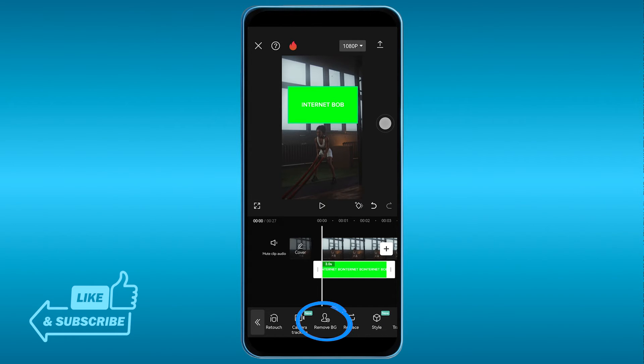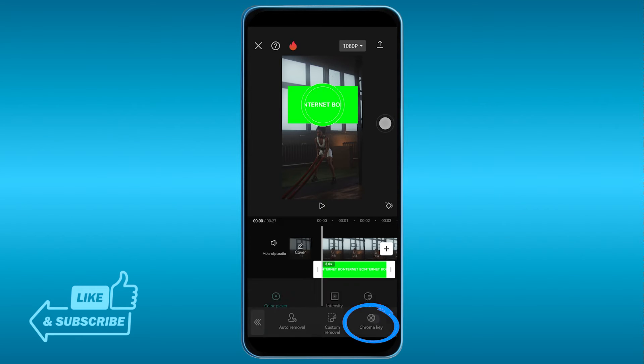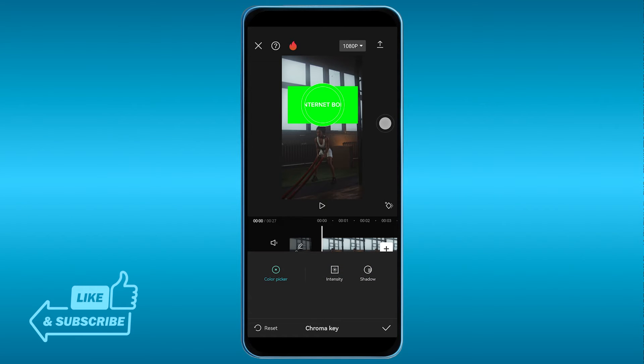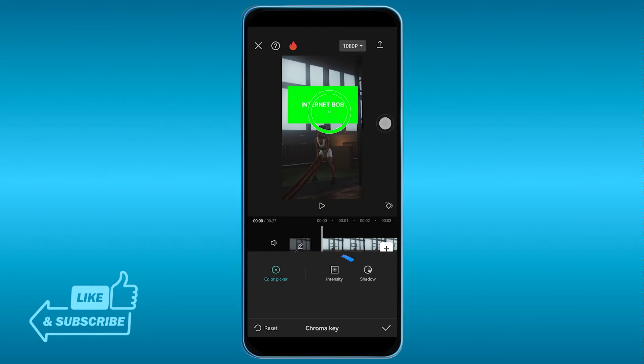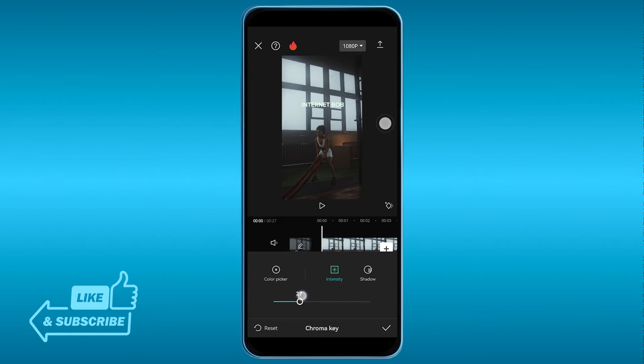And then we're going to look for remove background, this one right here, and then we're going to choose chroma key. Now before anything else, I want you to adjust this one and make sure it is choosing the green. And then for the intensity, you're going to have to adjust this one.